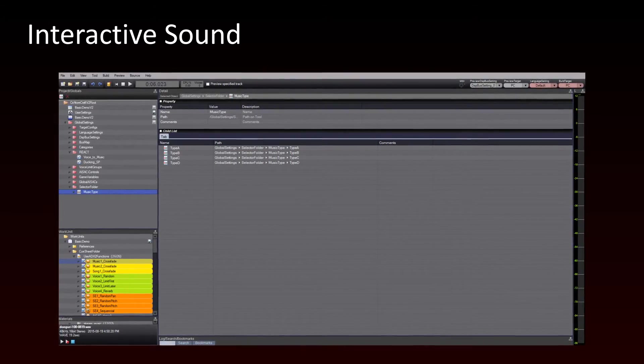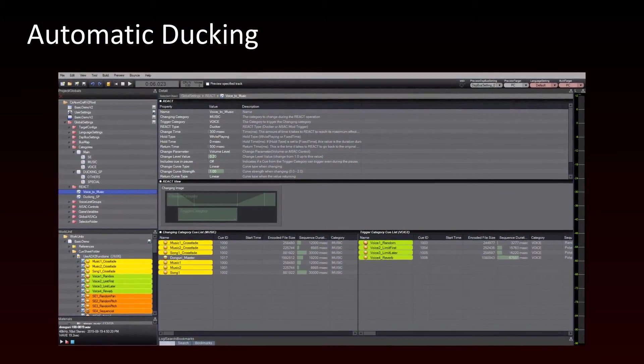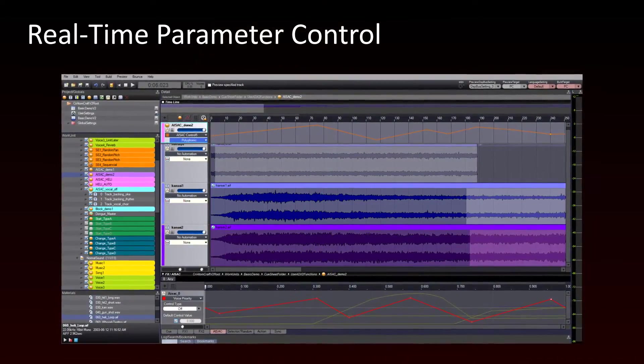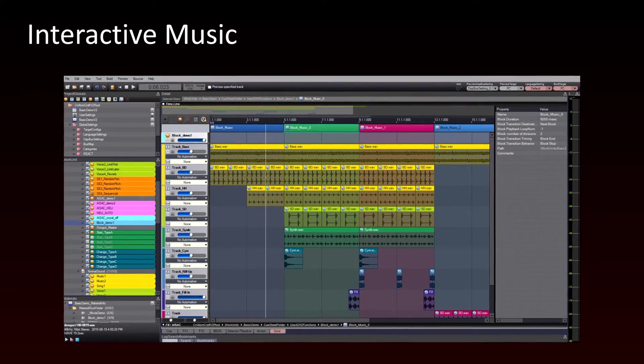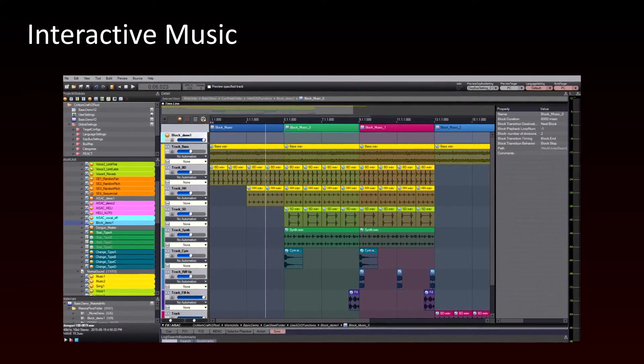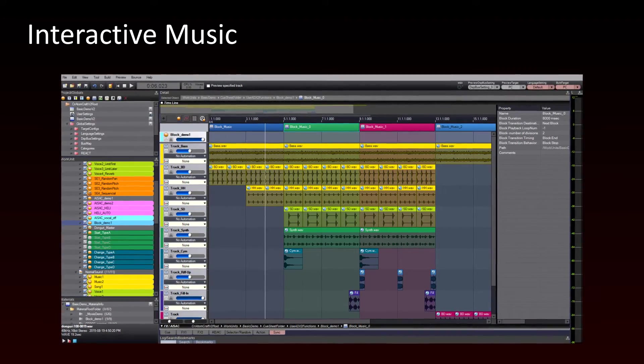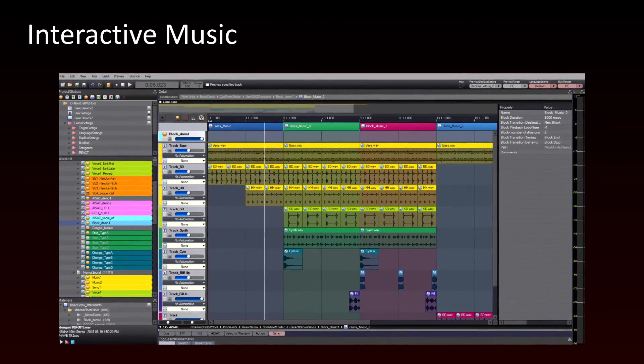It can be through selectors, automatic ducking with the React system, or real-time parameter control with AISAC. Of course, this also applies to your compositions with the advanced interactive music features provided by the block system.